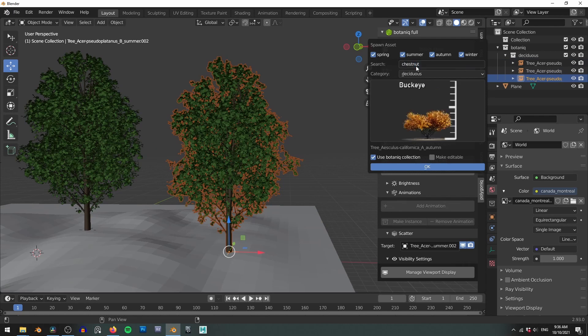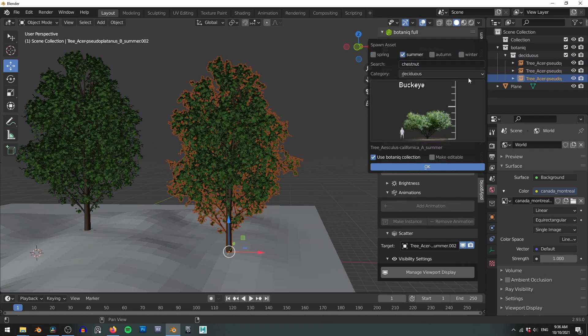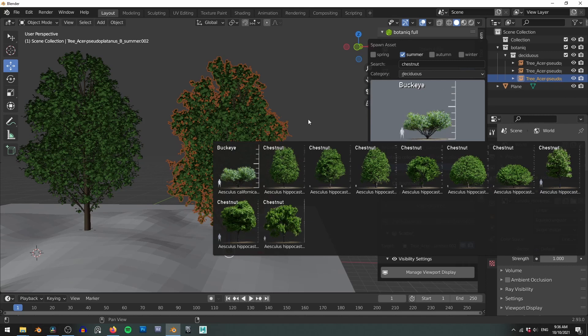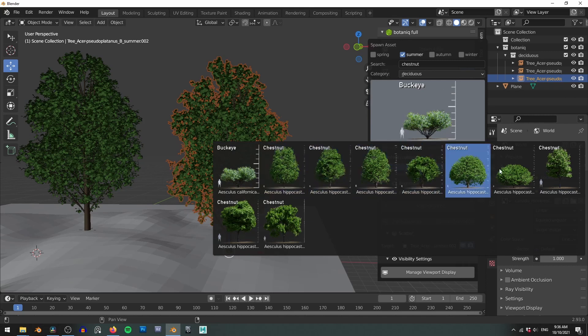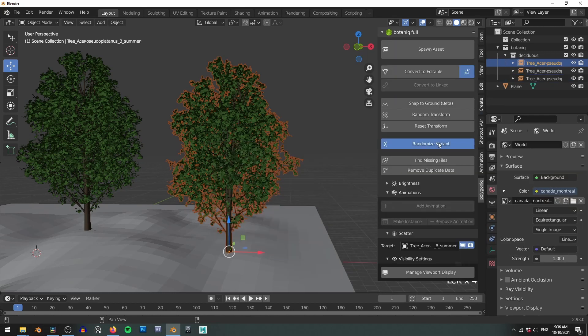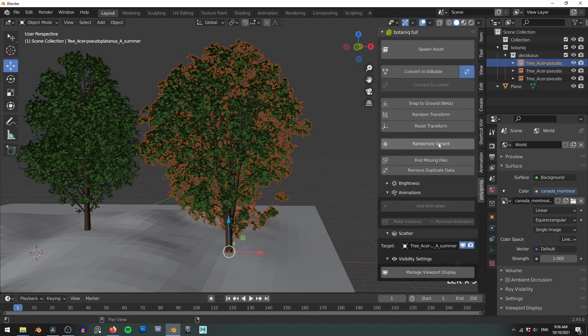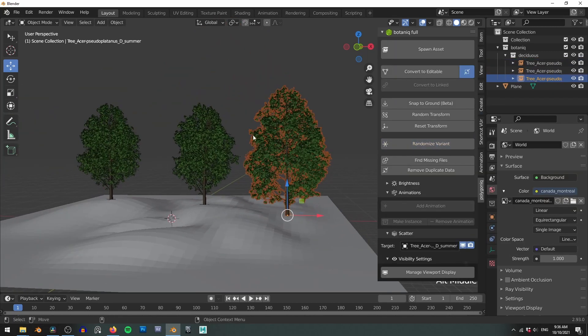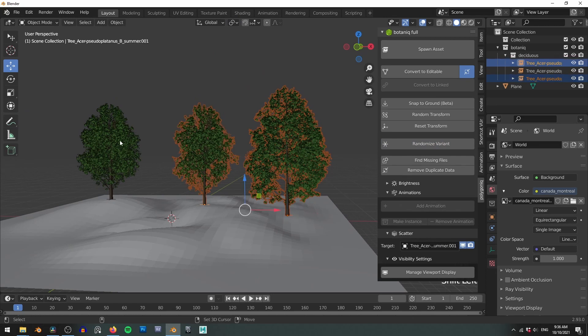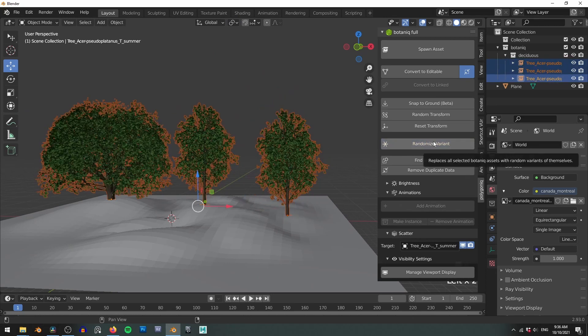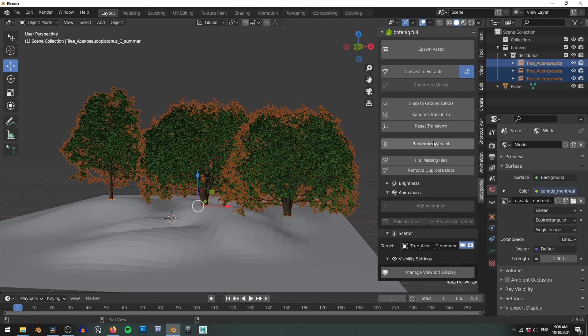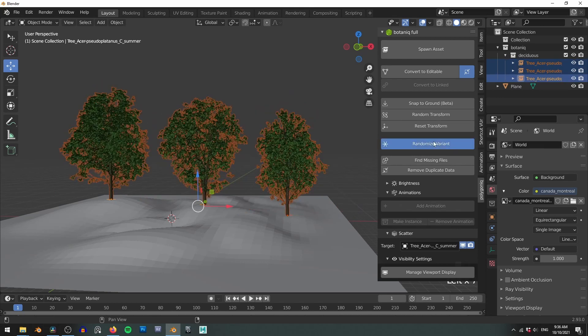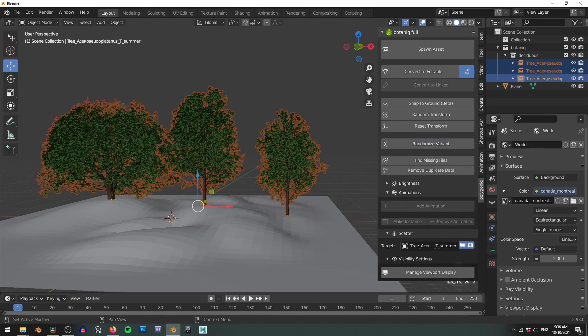The randomized variant is one of my favorite features. Each asset has several variations so if we look at the chestnut here you can see that there's one two three five six seven nine different versions available. And clicking the randomize variant button will randomly cycle through the available variations. Just keep in mind that sometimes you can get the exact same variant that you've already had so press it a couple of times. And like the other buttons you can use this on multiple assets at once.